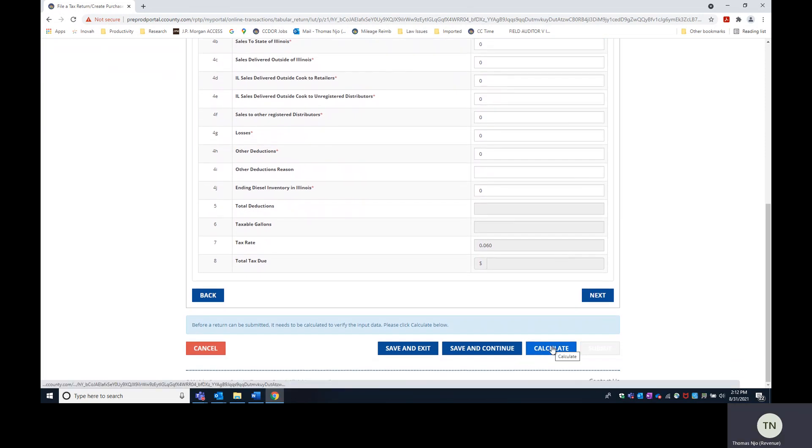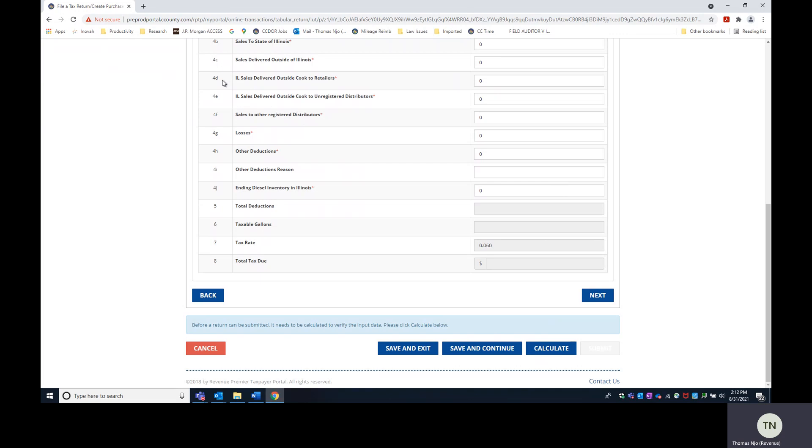When you hit calculate, these lines 4C, 4D, 4E, and 4F will populate.